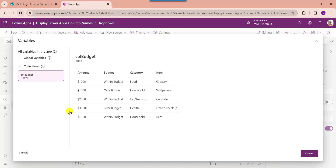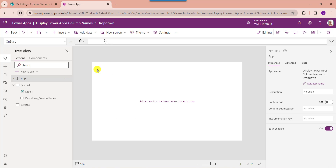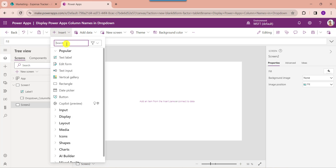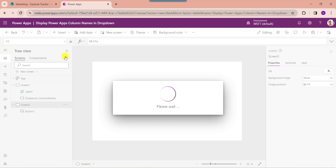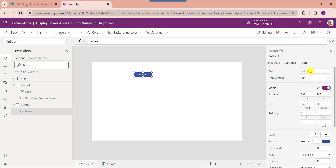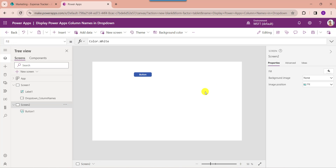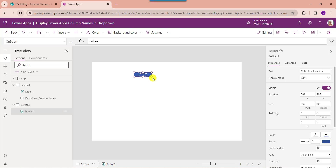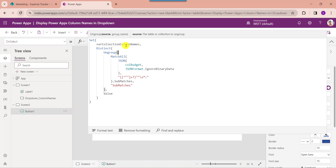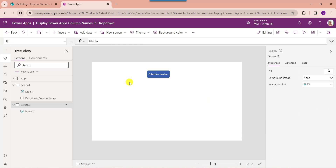Now I want to display these headers on a drop-down control. For that, insert a button control and change its text property. Then set its OnSelect property. Here you can see the global variable name is 'var_collection_column_names' and the collection name is 'collection_budget'. Now to display these collection columns in a drop-down control, just insert a drop-down control.